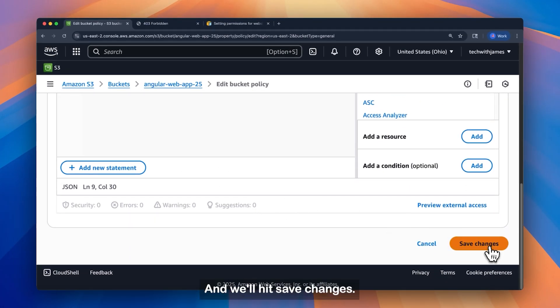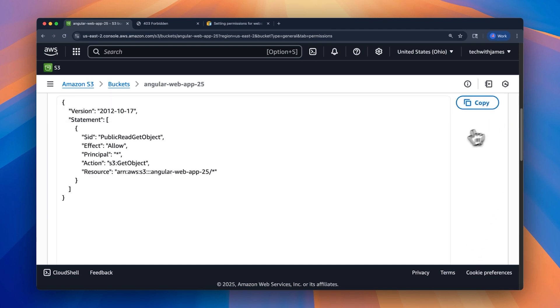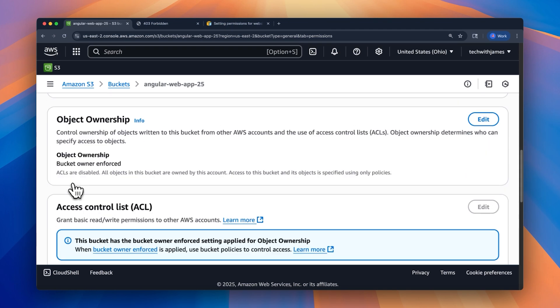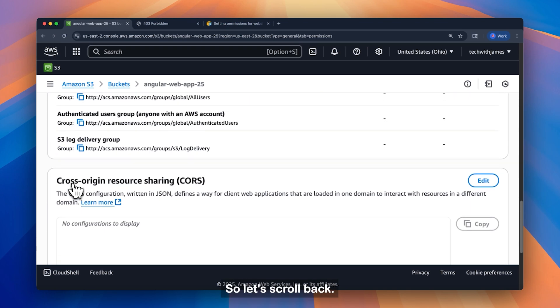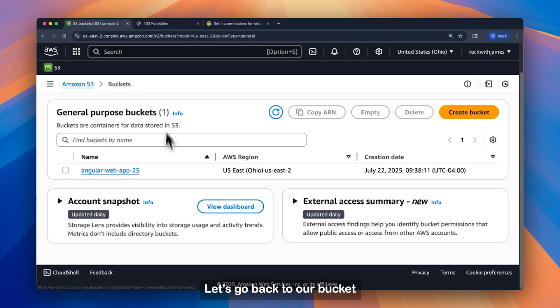Let's see, and we'll hit save changes. Alright, so let's scroll back. Let's go back to our bucket.